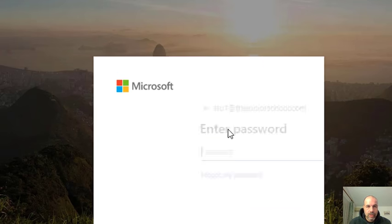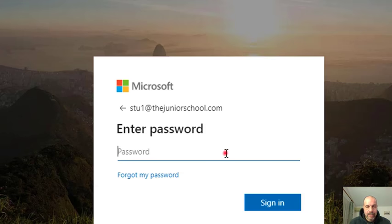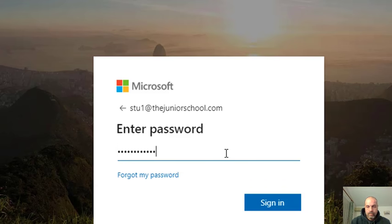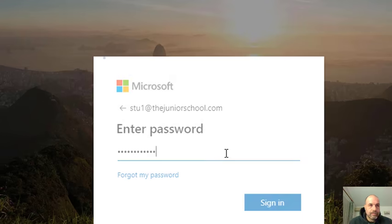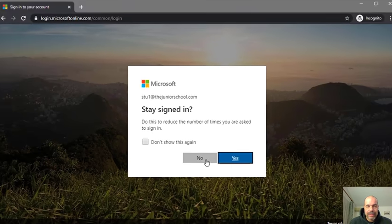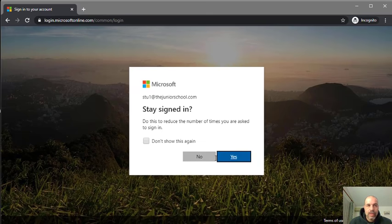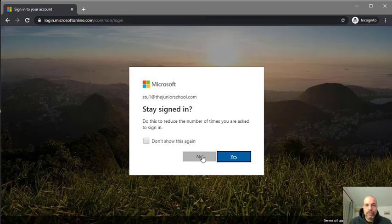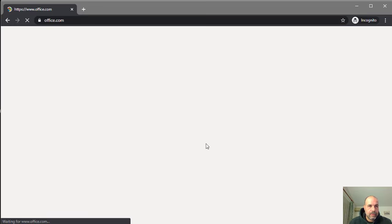This tutorial is going to be focused entirely through Teams. It doesn't matter whether I click yes or no here, simply because I've used incognito mode. If I wasn't in incognito mode, I would preferably click no because I don't want it to save any of my credentials.